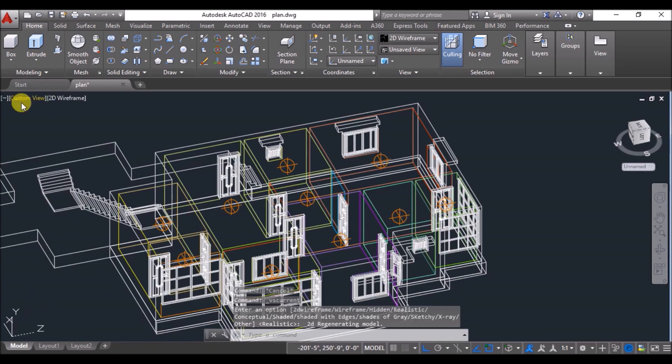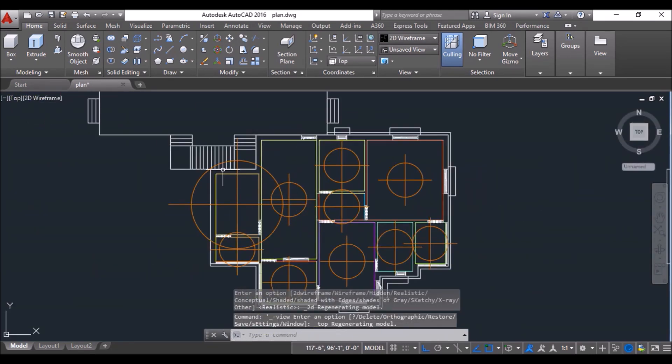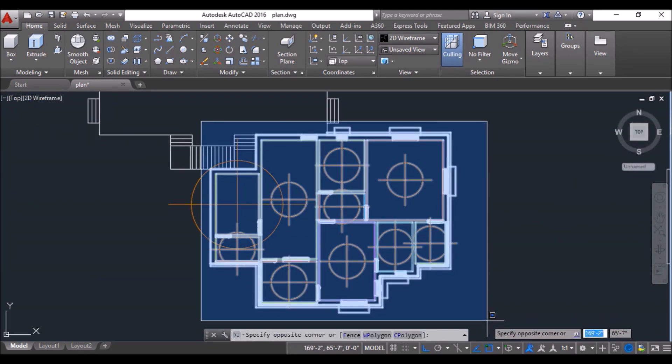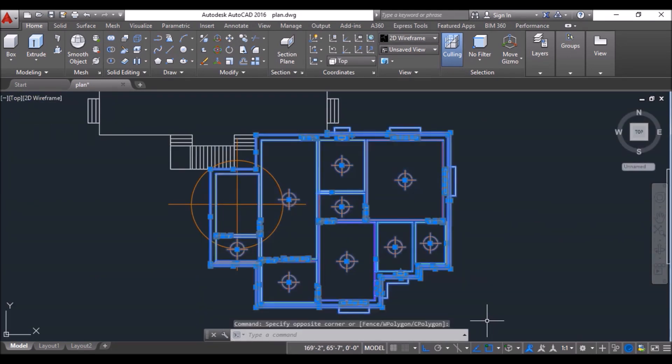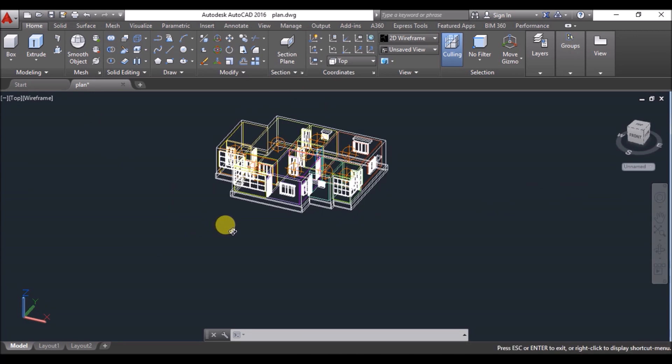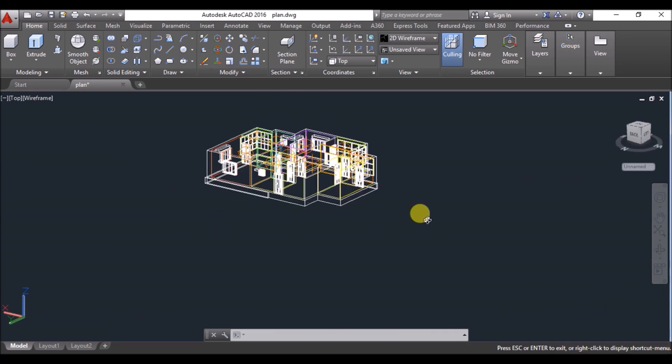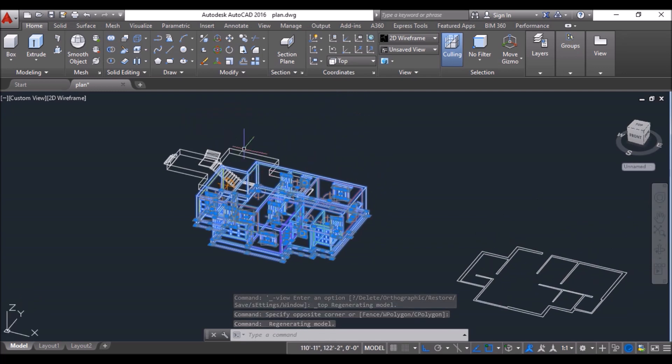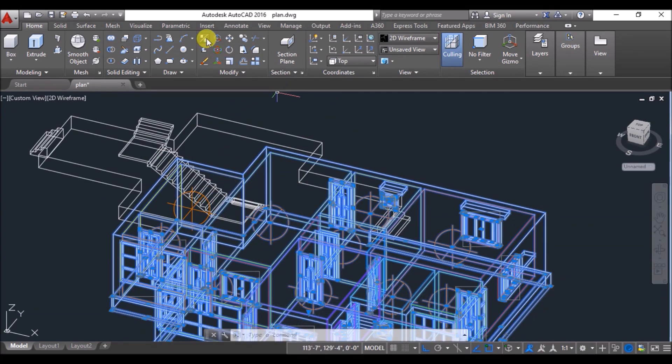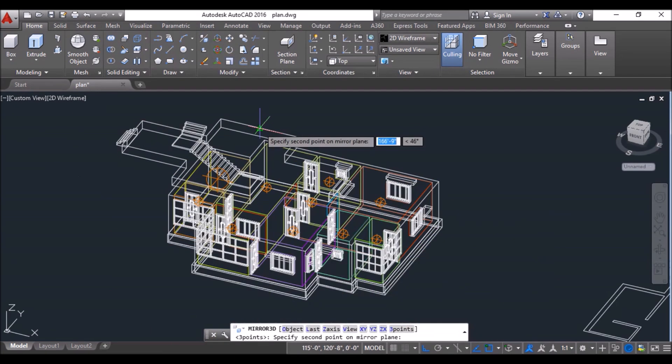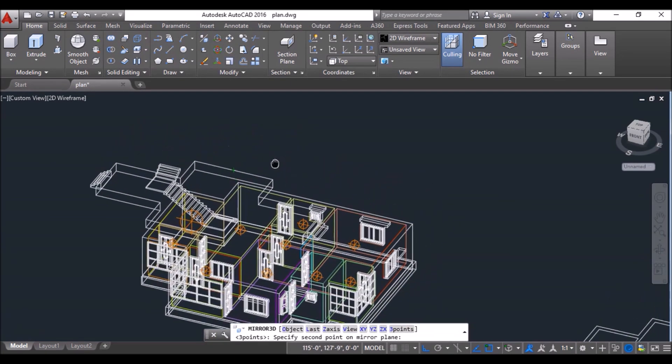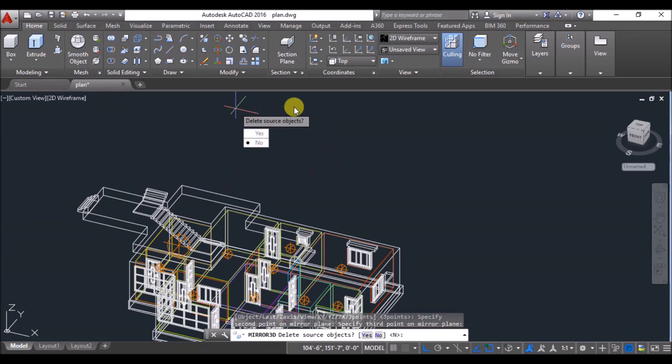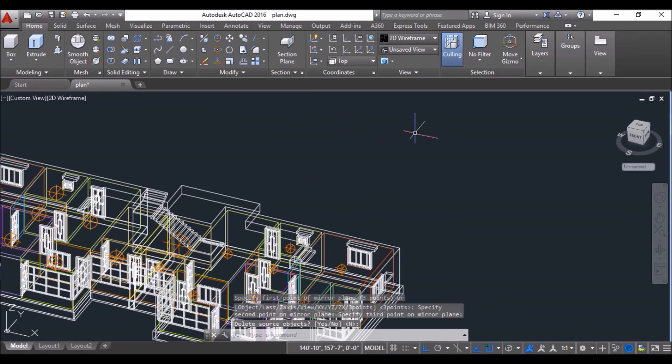Now change the visual style to 2D wireframe, go to top view, then select the complete flat by using blue window selection as I have done. Then orbit it a bit to get into a position from where 3D mirroring will be easy, and mirror it with respect to a plane parallel to YZ plane. Specify the three points on the mirroring plane as I have done.